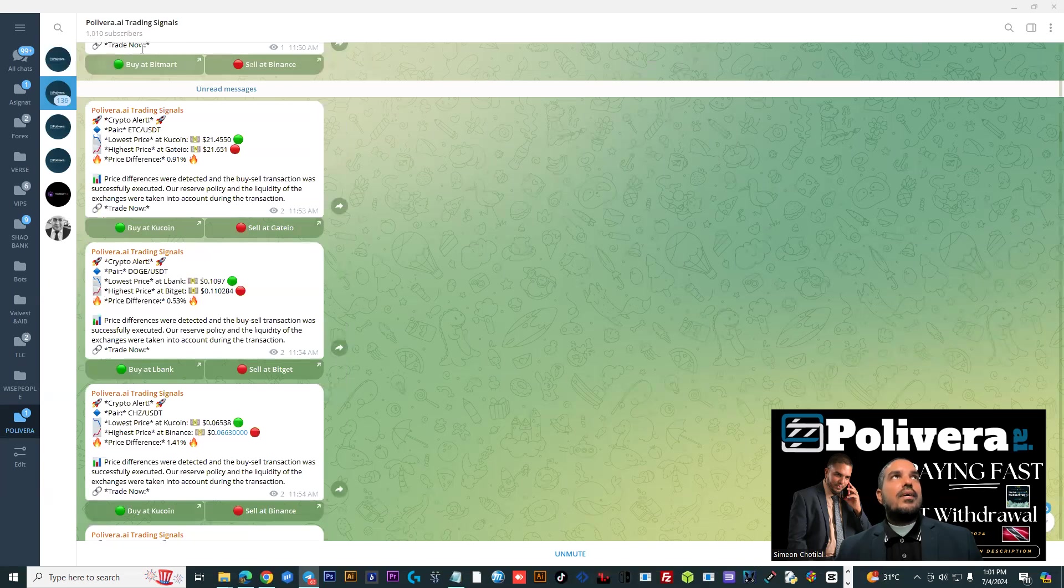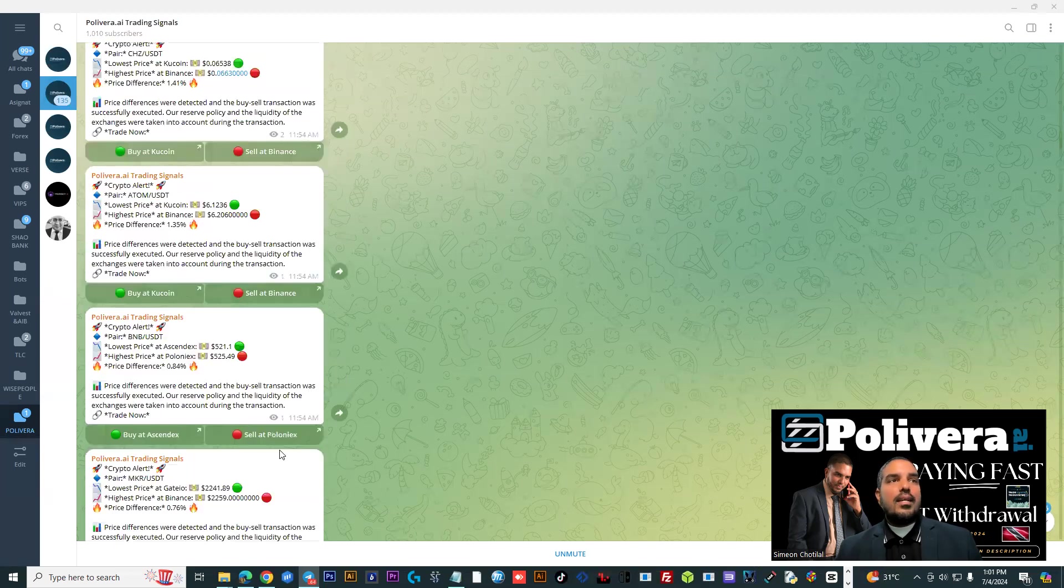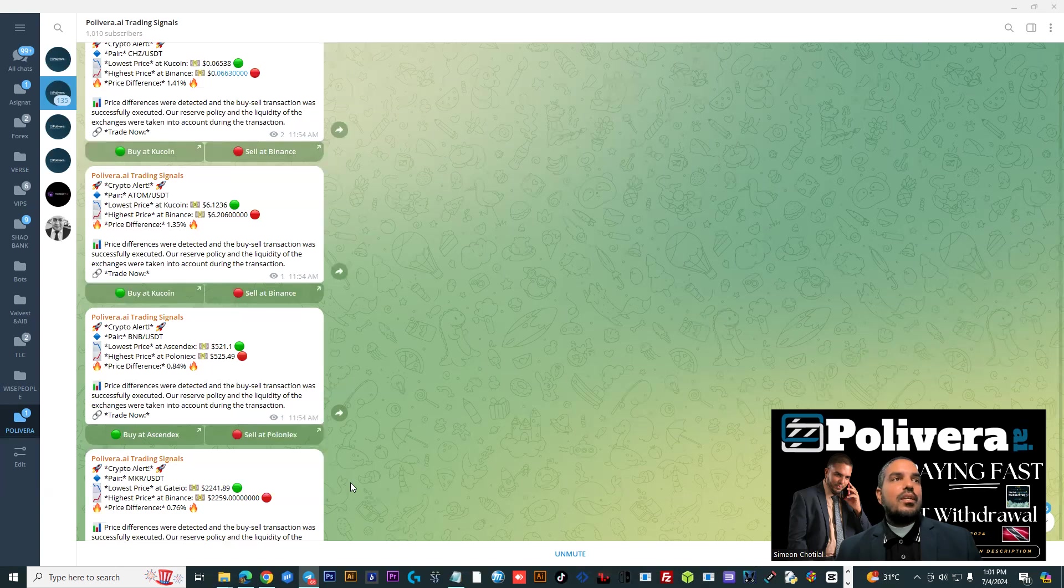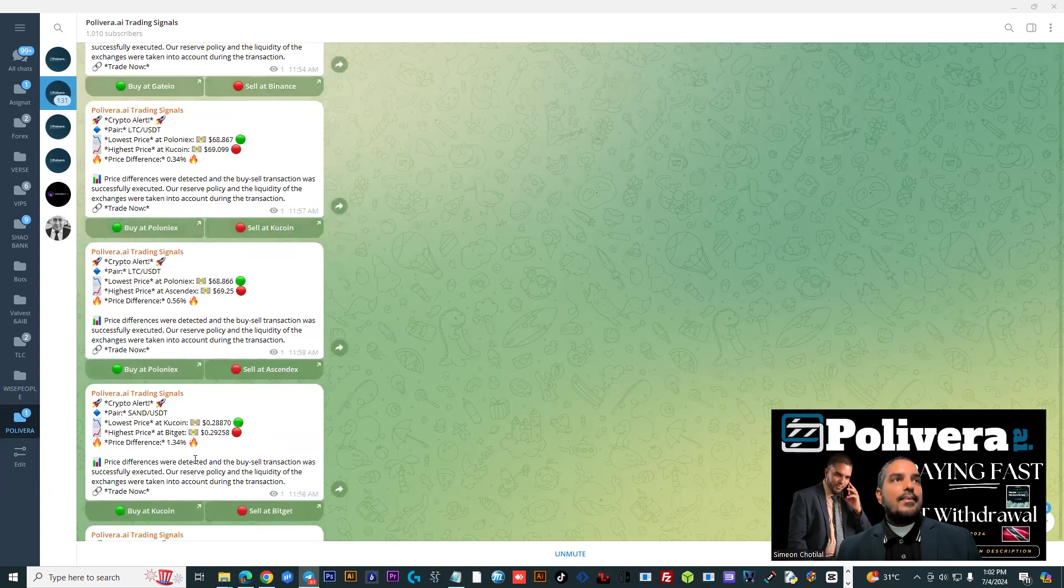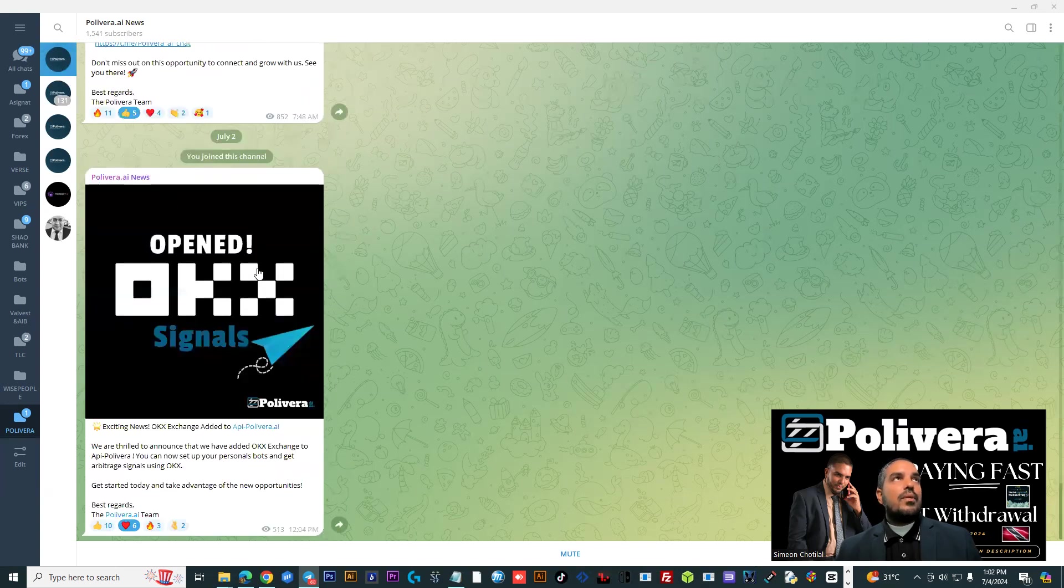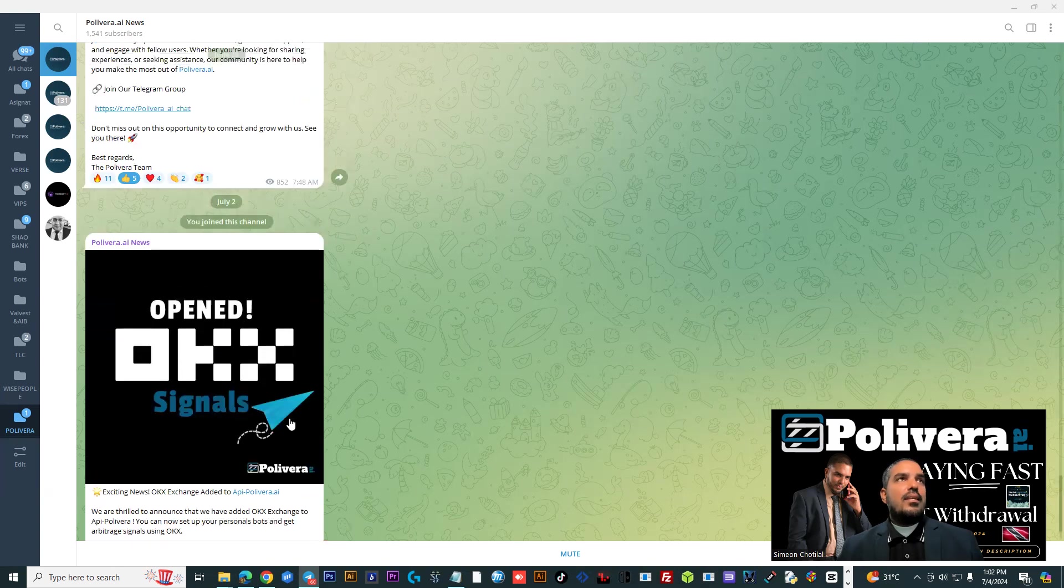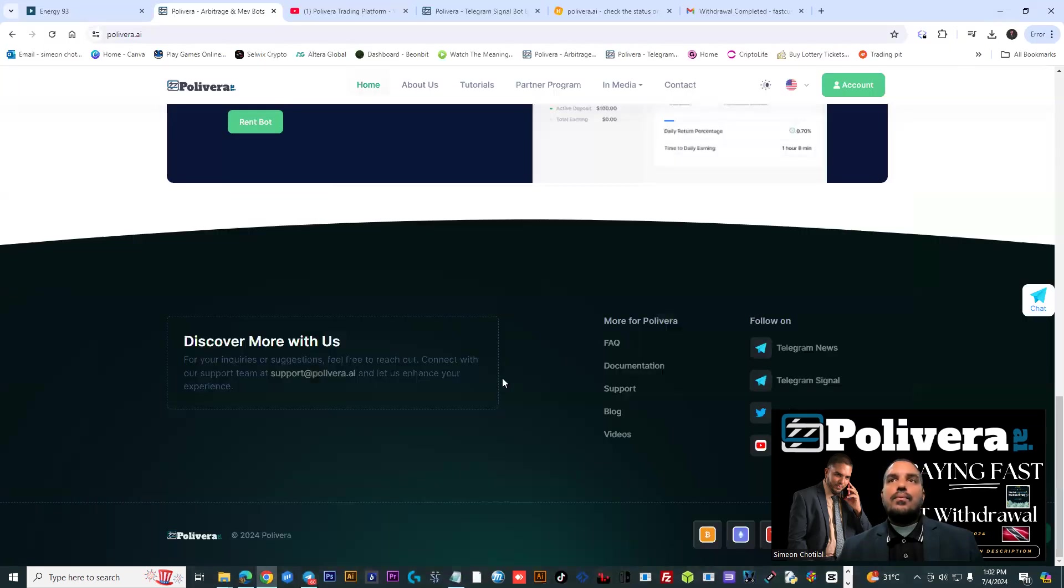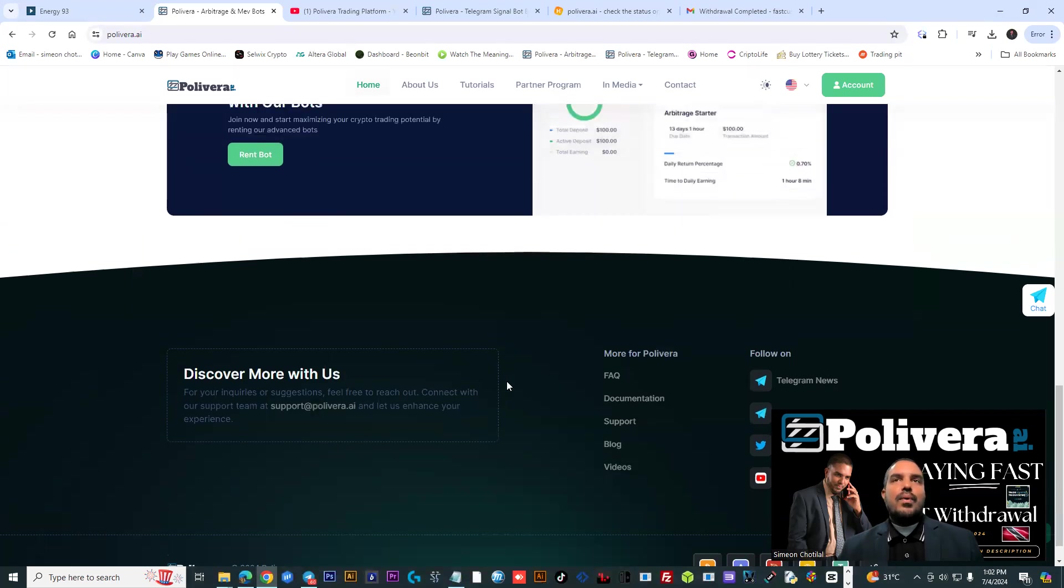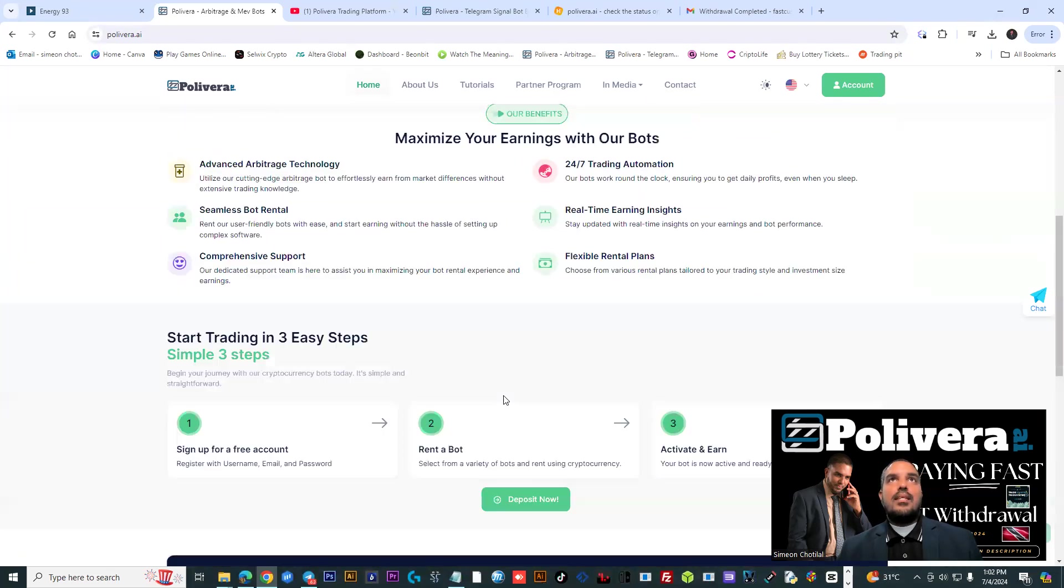So now you have the opportunity to communicate with different support within the organization. You have a trading signal Telegram channel here that shows you some real-time information, what is happening and how you could get involved as well if you want to partake in these signals. So you have the Polyvera AI News Telegram channel here as well. All the latest updates are coming out from that channel. So really cool, complete website.